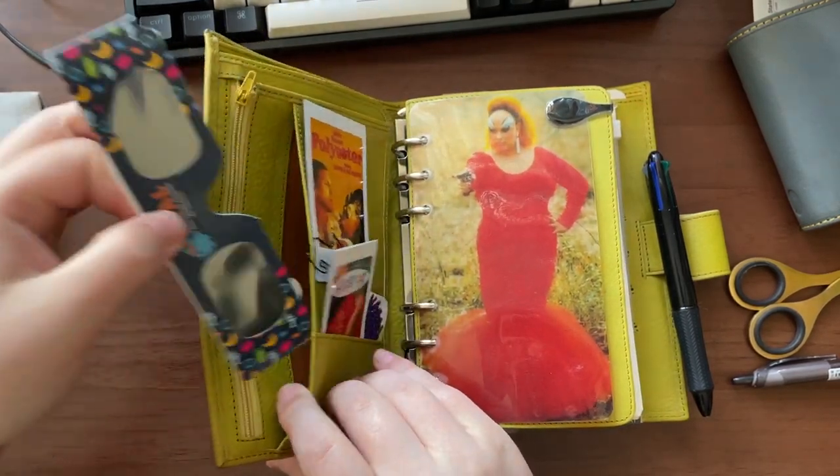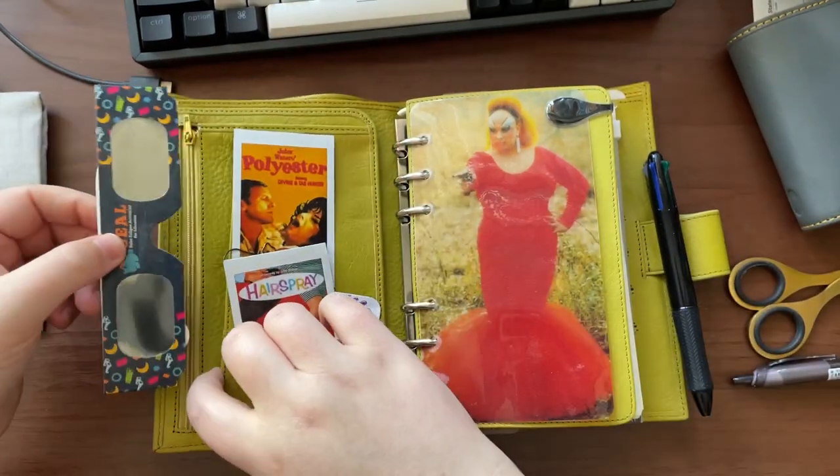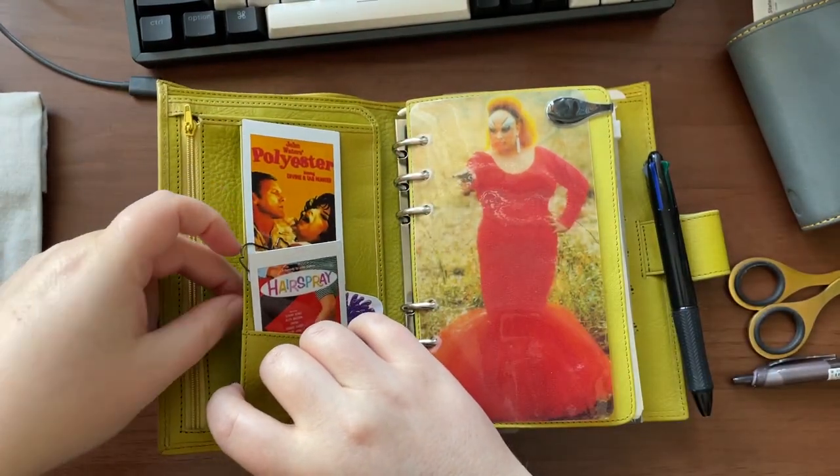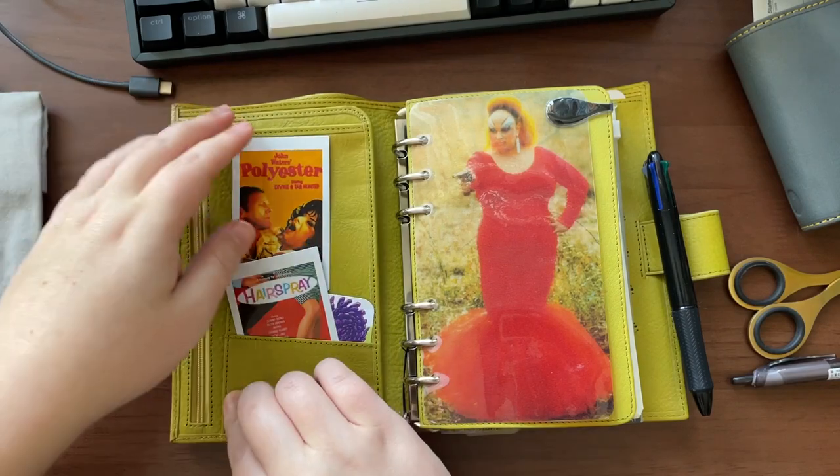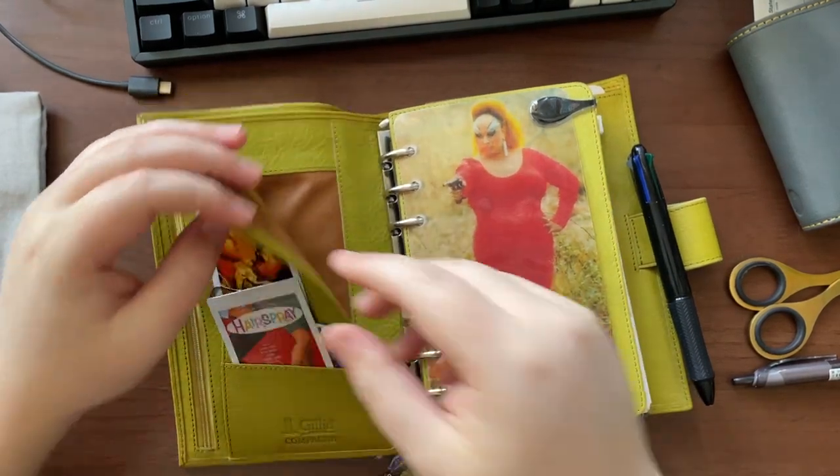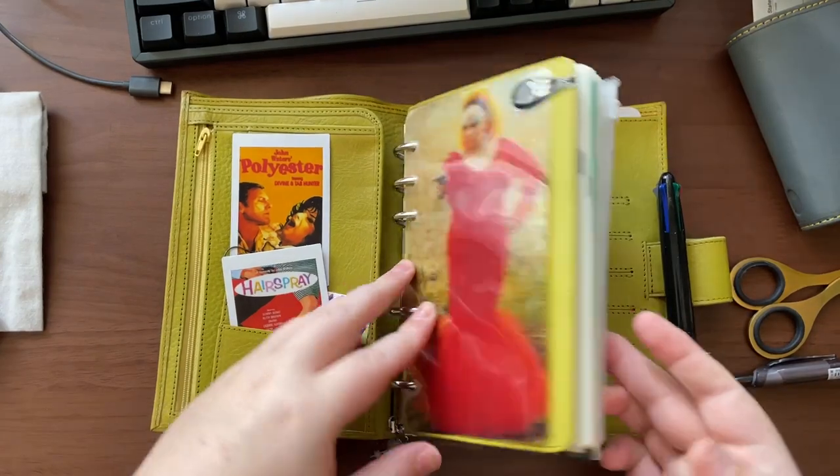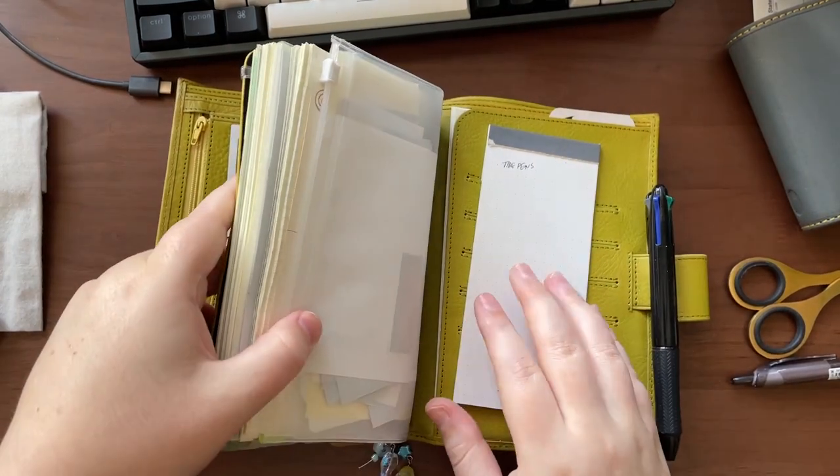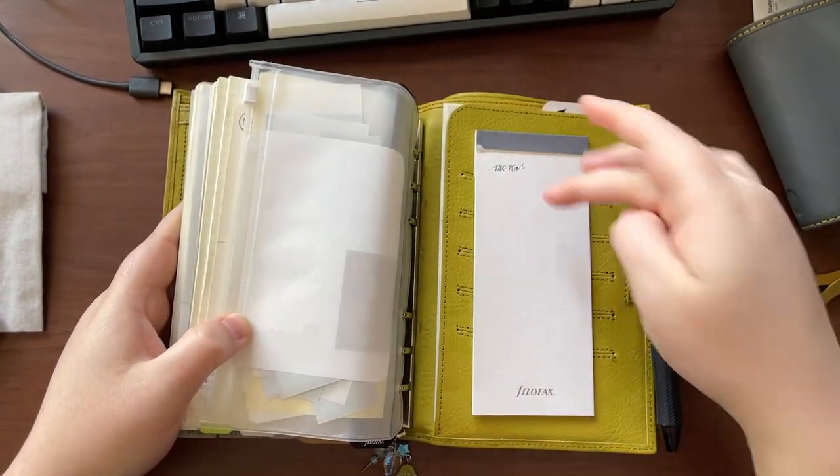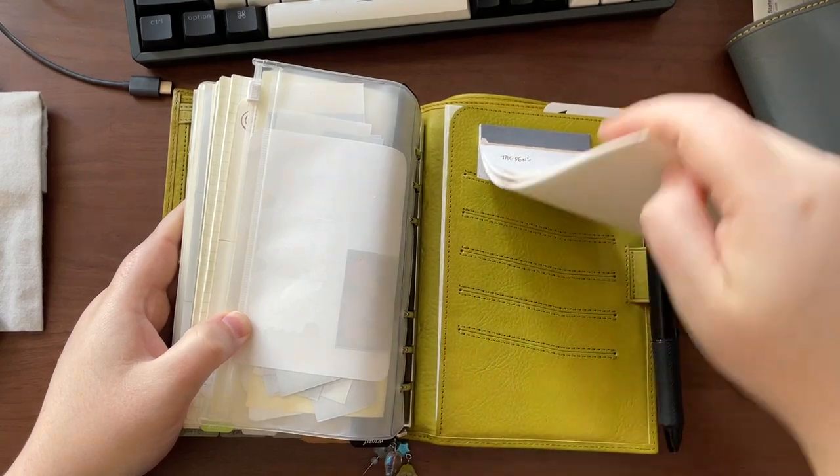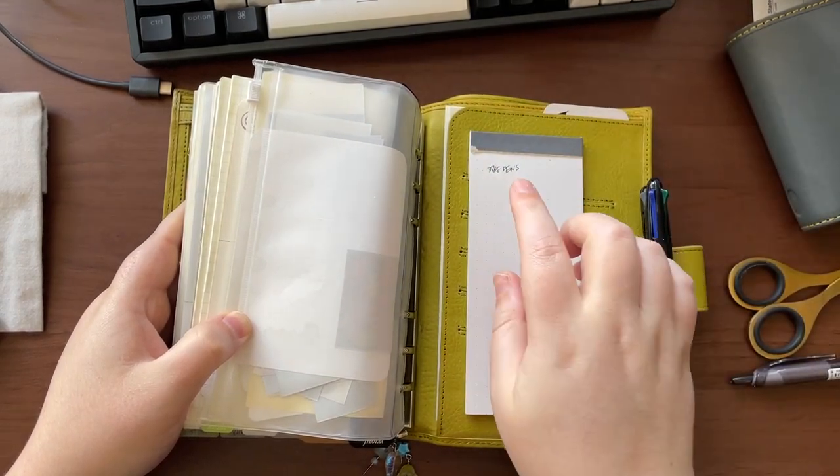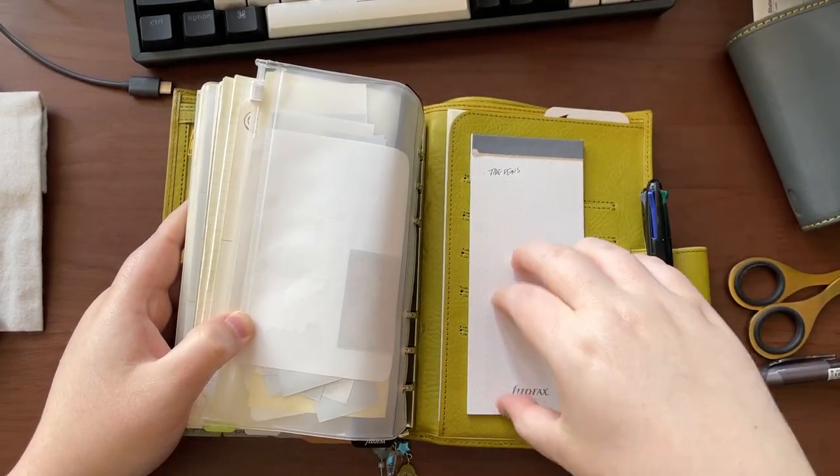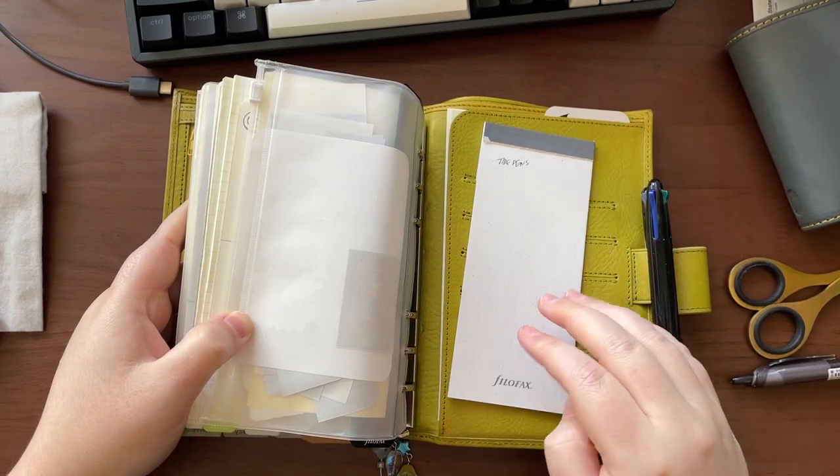She was in a lot of John Waters movies. This is from the movie Pink Flamingos, this dashboard. It's a still from the movie. This is Polyester and Hairspray, yes the original Hairspray. This is just a business card from an artist that I bought some prints from at Anime Detour, and I like the colors and the detail. This is one of the prints that I bought, so I like that card in here. I have some eclipse glasses that I'm going to save until the next eclipse.